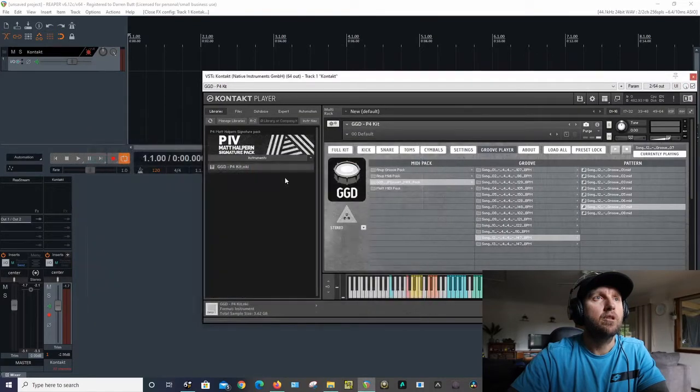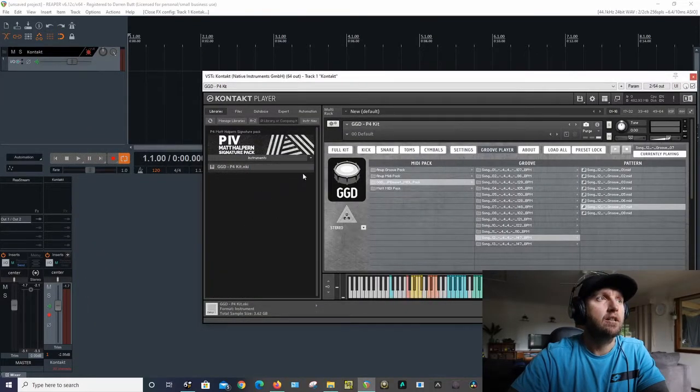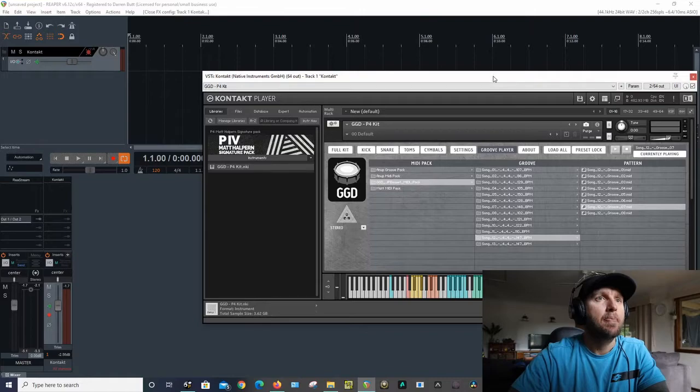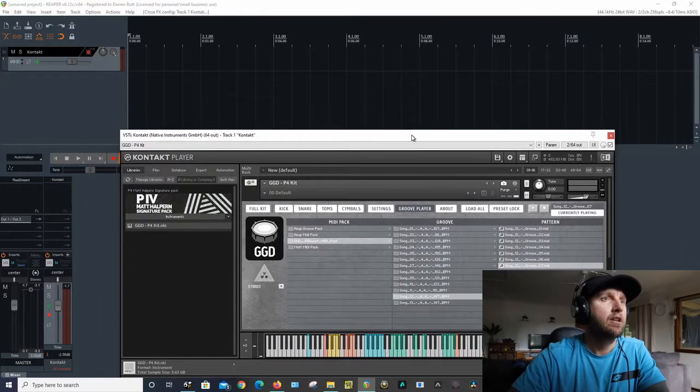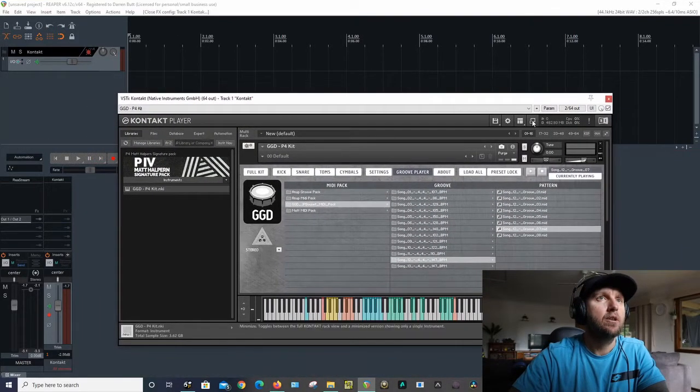Once you've got it in the right folder you just close Contact. I'll come back. Okay, so another thing I'll show you is how to...